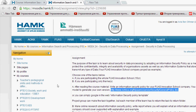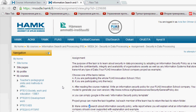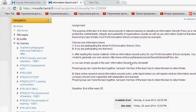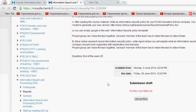Option B is if you are participating only in the theme. Make online research about information security policy and write a report explaining what an information security policy of a company should cover, supported with explanation and examples. Again, the project group can make the task together, but each member of the team has to return the task individually to the return folder. Here you upload your file and submit it.